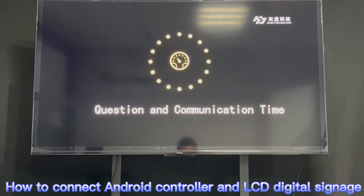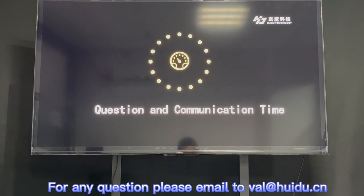Next, we will show you how to connect and power on the LCD screen with our Android controller. If you have any questions, you can email us. Thank you.